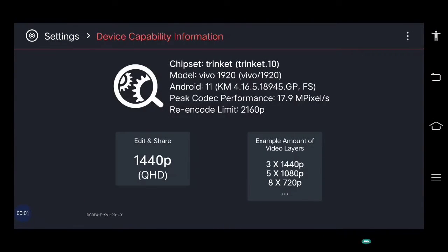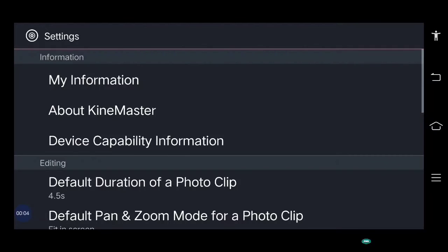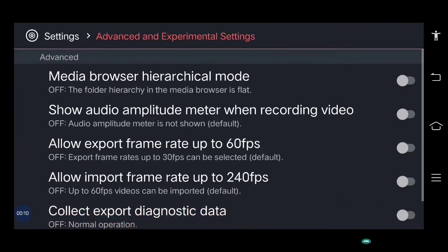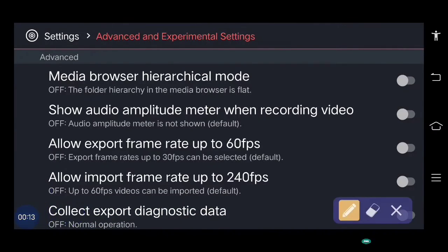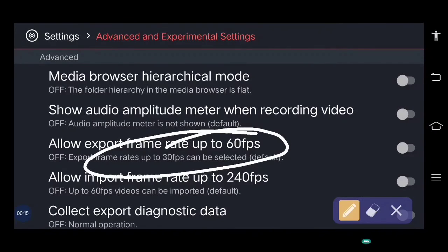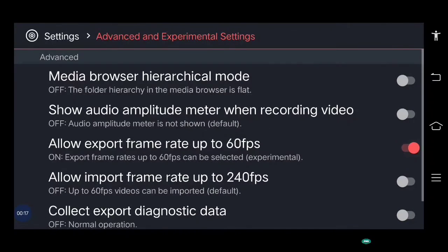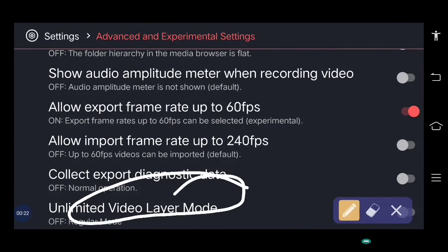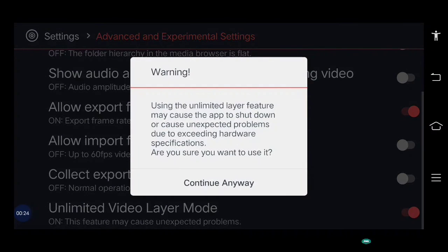The second solution: go back, slide down to the Advanced and Experimental section. Select this option and allow export frame rate up to 60fps. Allow this, and also enable unlimited video layers. Allow this and continue anyway.